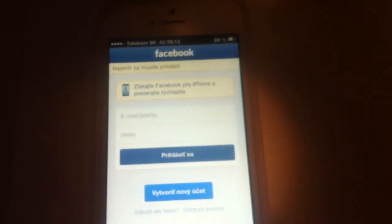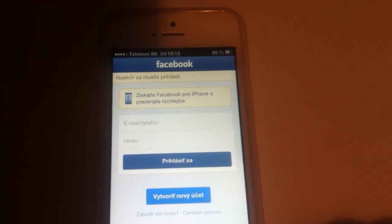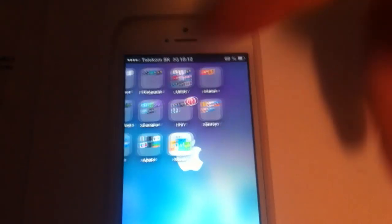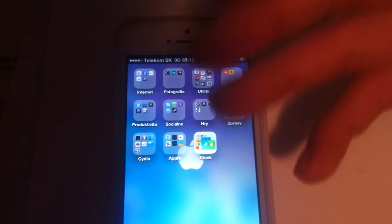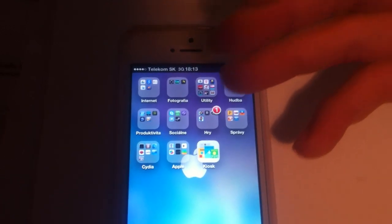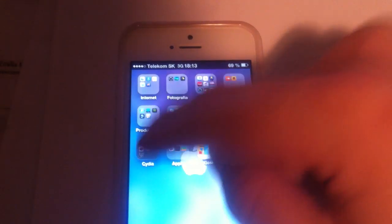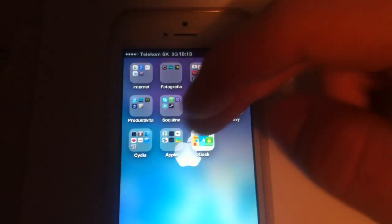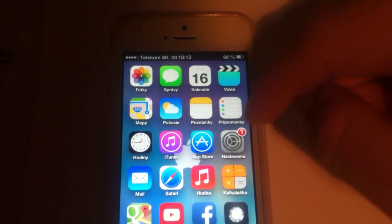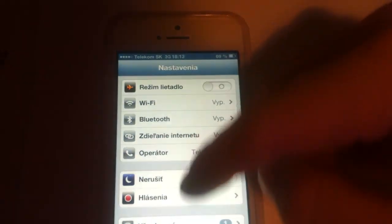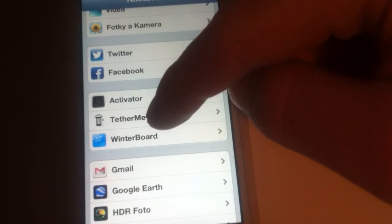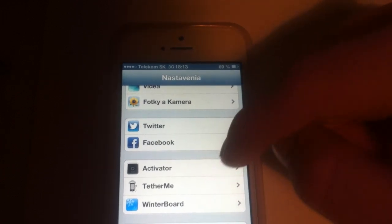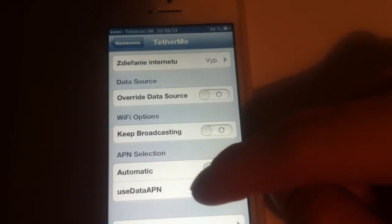I'm gonna show you how to make it work because at first it didn't work for me. You can unlock the 3G by jailbreaking your iPhone. As you can see here I have Cydia installed, and after you install Cydia you need to install the application called Thetermy and after you do this click here to use Data APN.